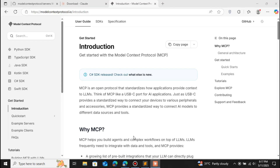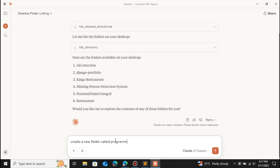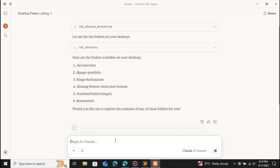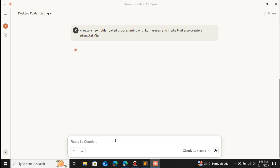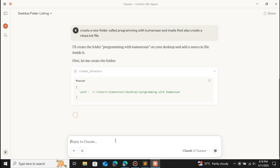In this video we're going to see how to create this MCP server using Python. You can also give a prompt like 'create a new folder called Programming and create a new text file inside that as well.' You can see that it will create the folder and inside that folder it will create a text file for us.